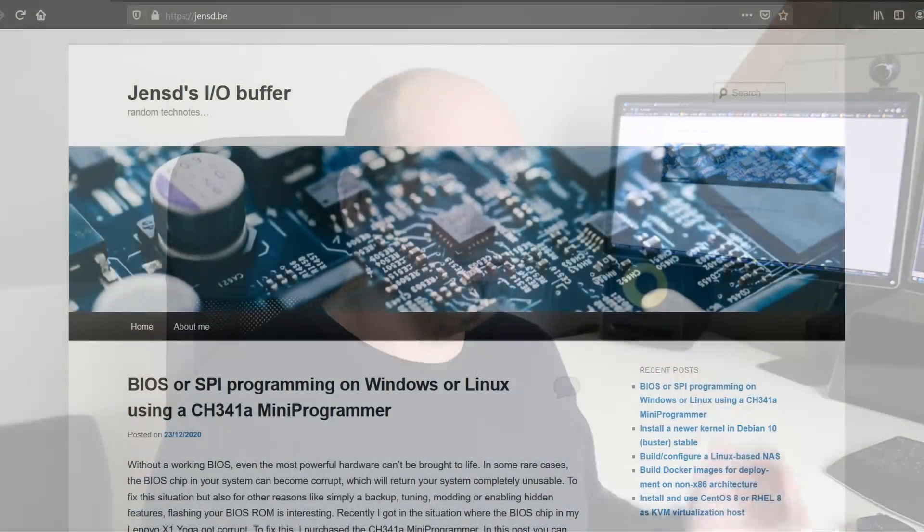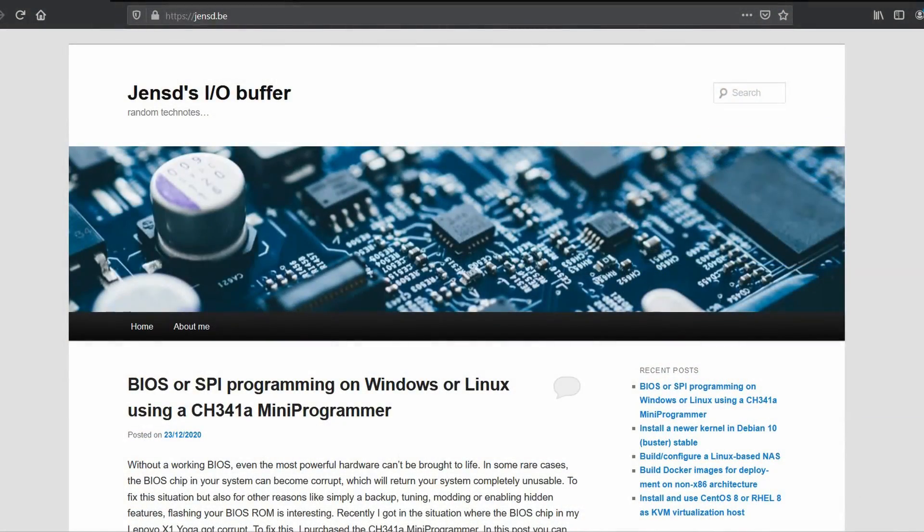But before we get started, I'd like to point out that you can find all information I will share here and much more on my blog, pnc.be, for which you can find a link in the description. So if you plan to go through this process, I really recommend you to have a look there.